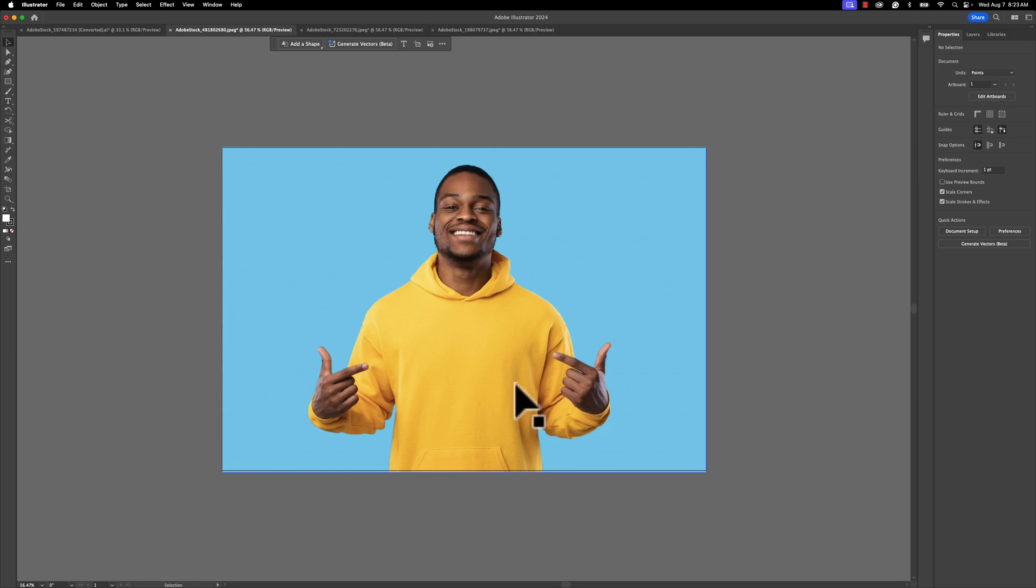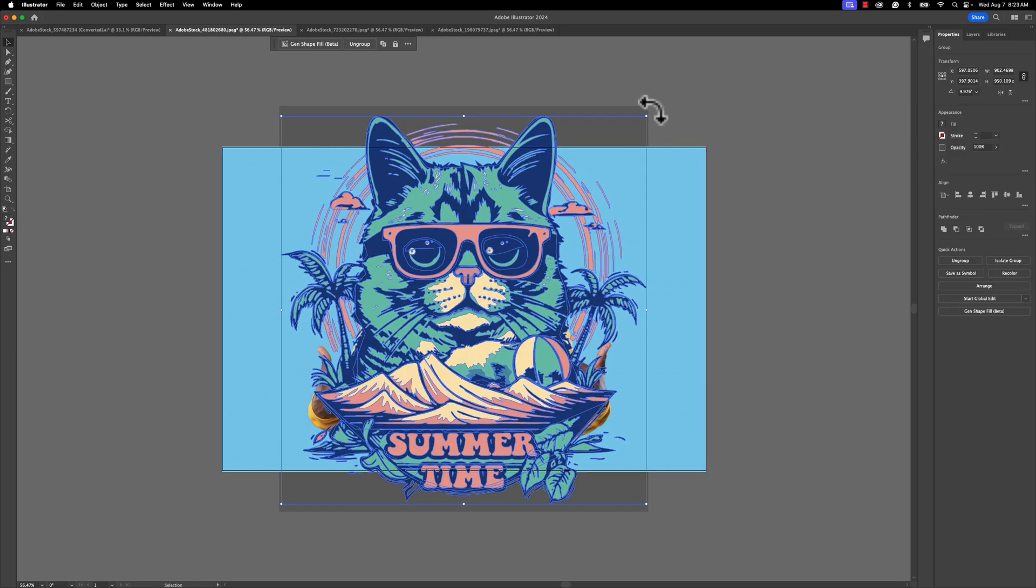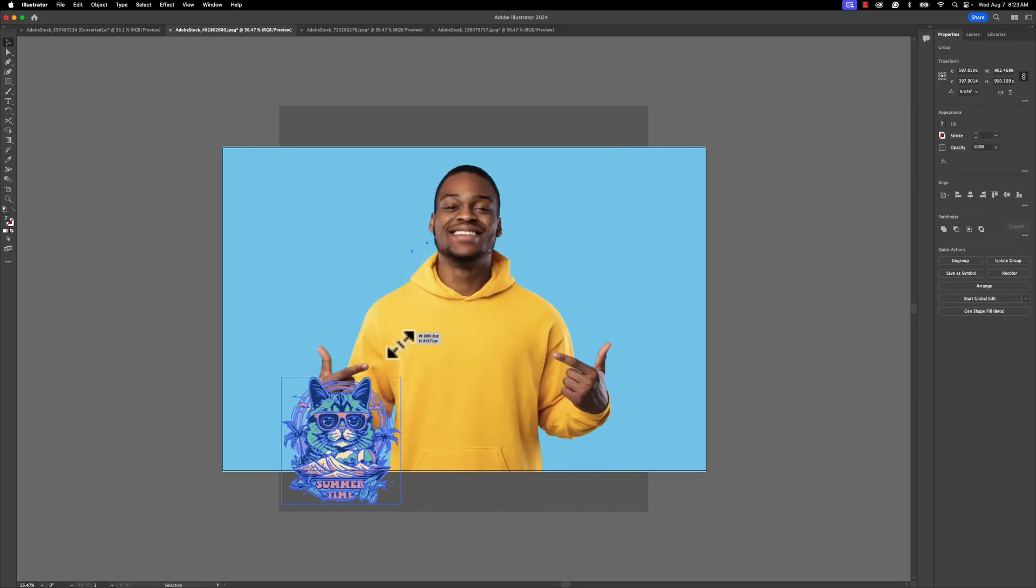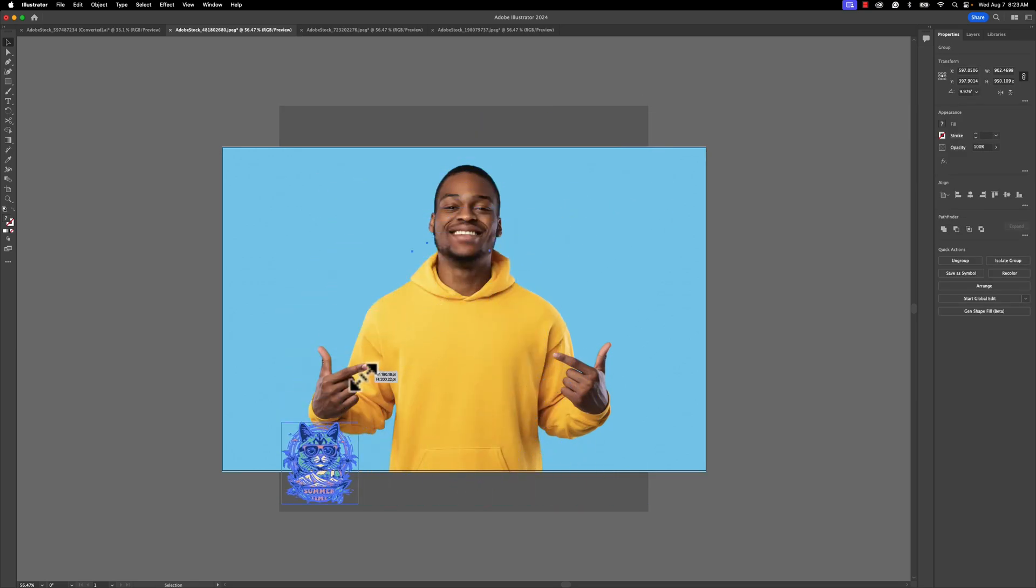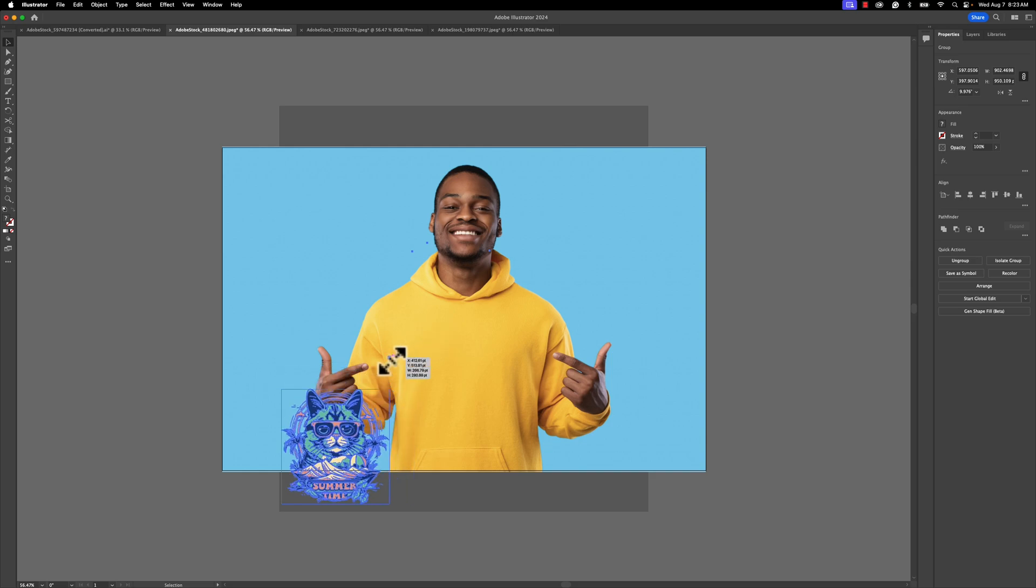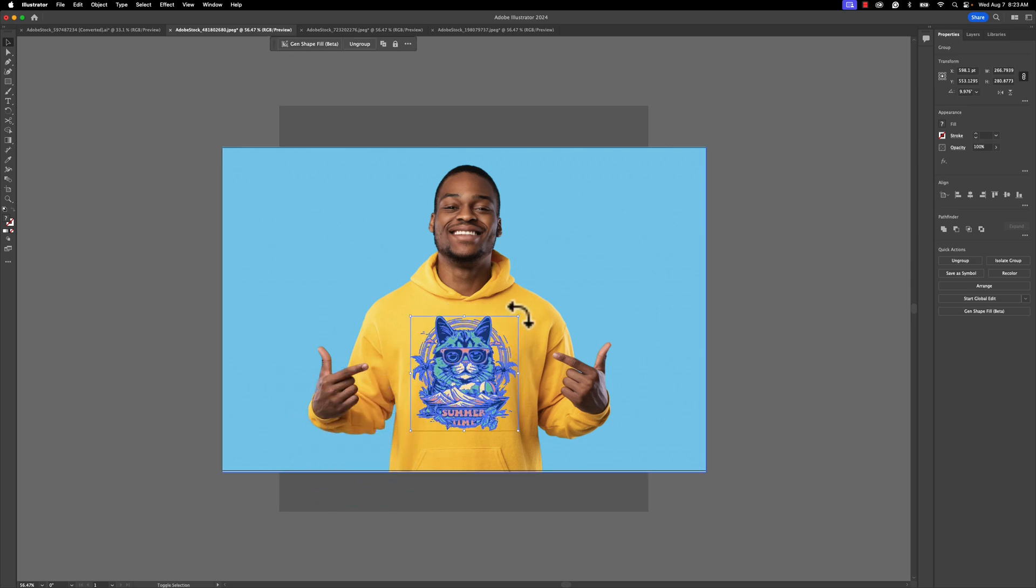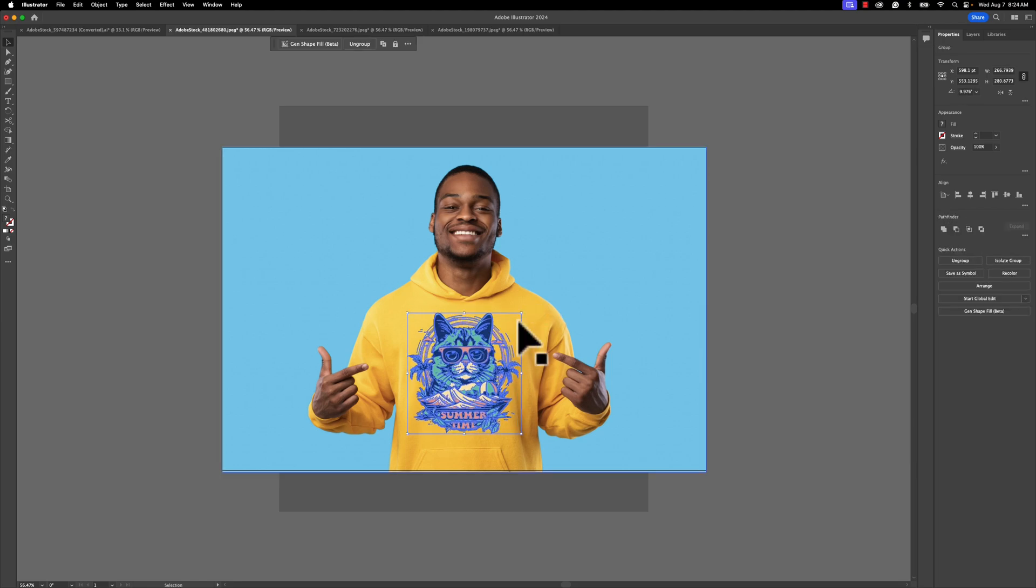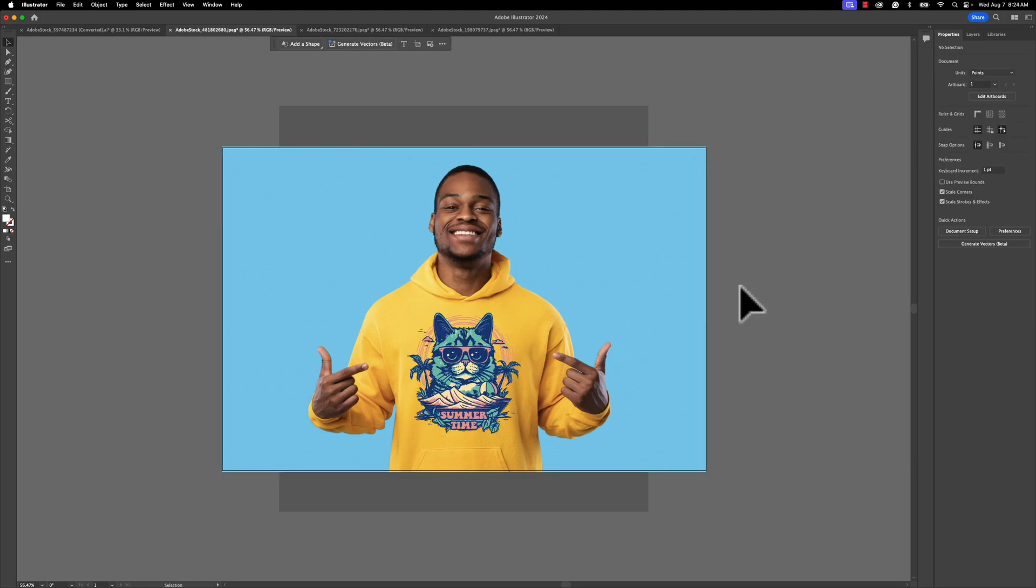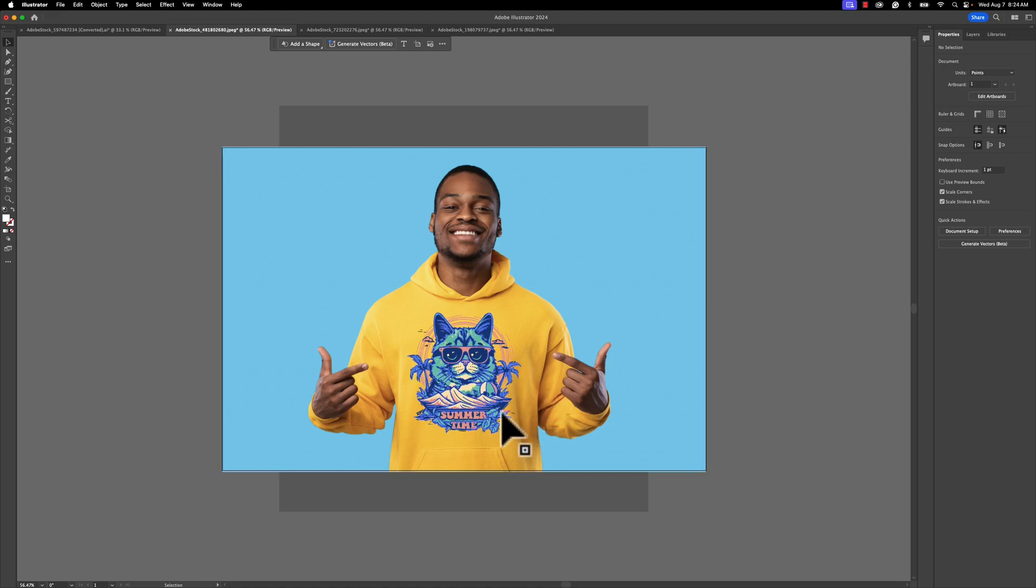I'm going to go ahead and hit Command V or paste, and I'm going to scale down this image just a little bit just so it can kind of fit in the realm of where this young man is pointing. That's looking pretty good. We can go maybe a little bit bigger there. This looks okay, nothing terrible with it, but there are some folds and some things that we could play around with.